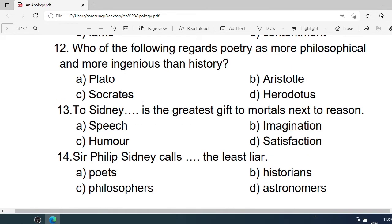Number 12: Who of the following regards poetry as more philosophical and more ingenious than history? A. Plato. B. Aristotle. C. Socrates. D. Herodotus. Correct option is B. Aristotle.